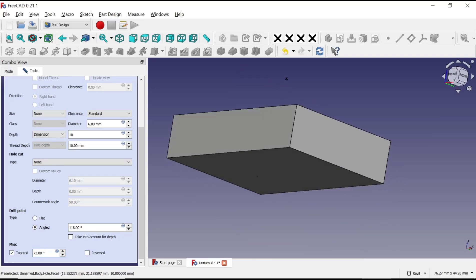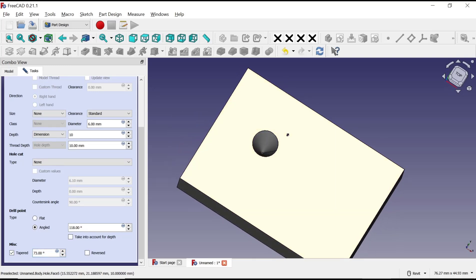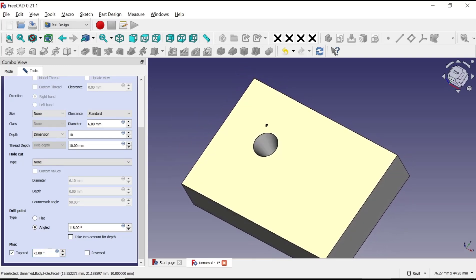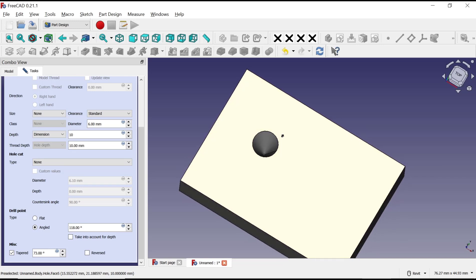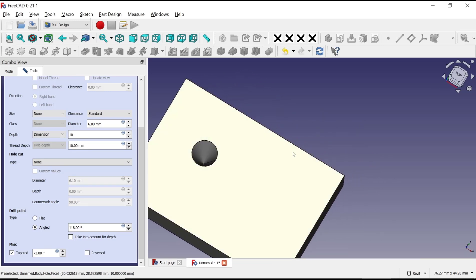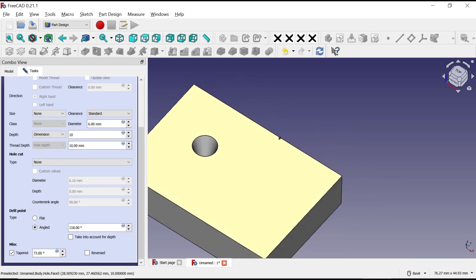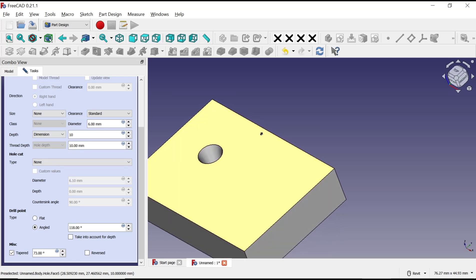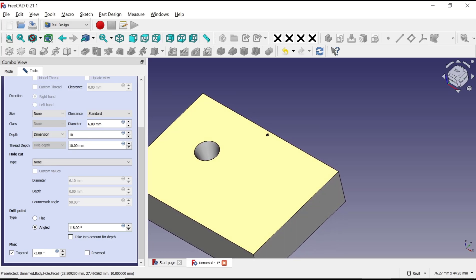Okay, that's it for this basic FreeCAD tutorial on how to create cone holes. If you have any questions about the tutorial, you can comment below this video.